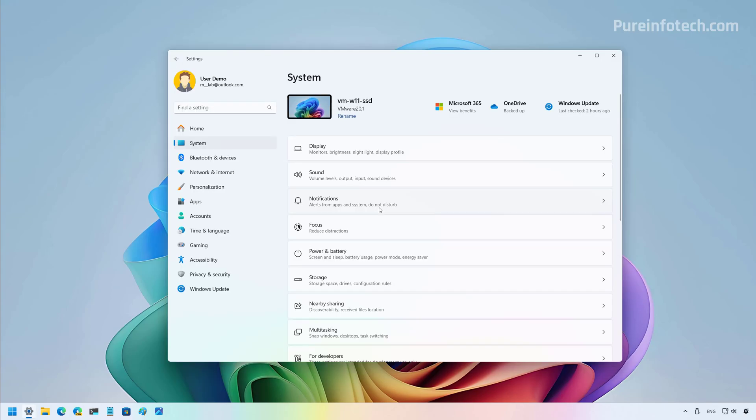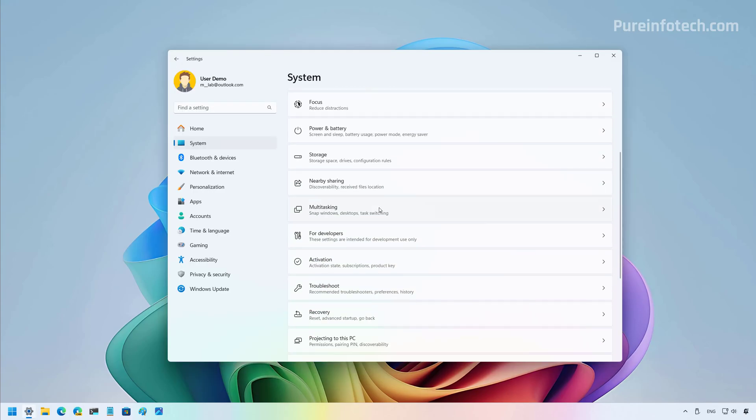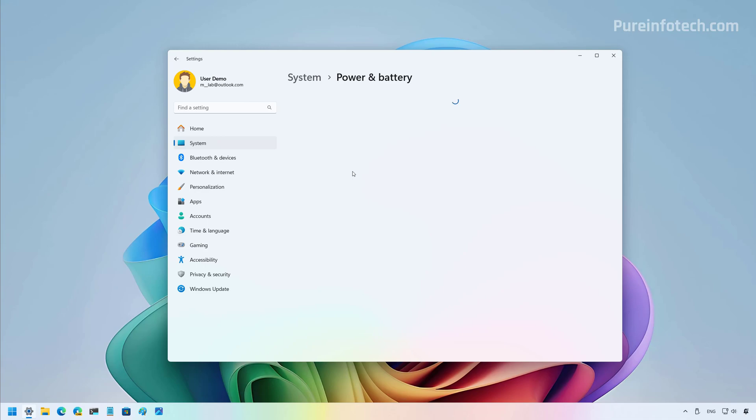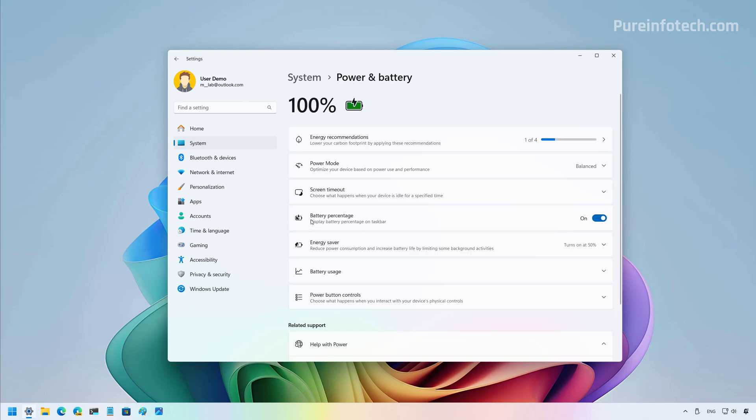For example, the option to show the battery percentage on the taskbar. So if you go to the power and battery page, you will now find an option to show the battery percentage.